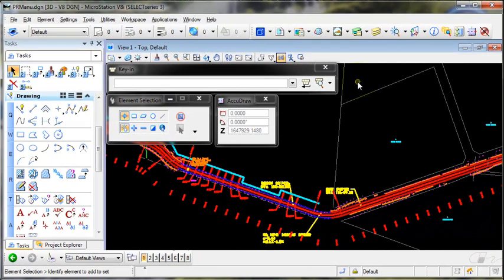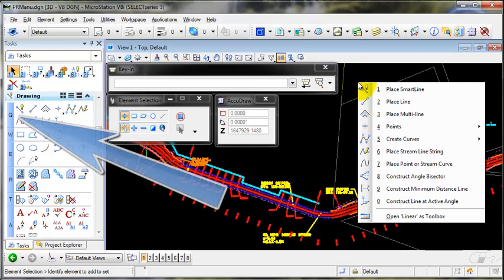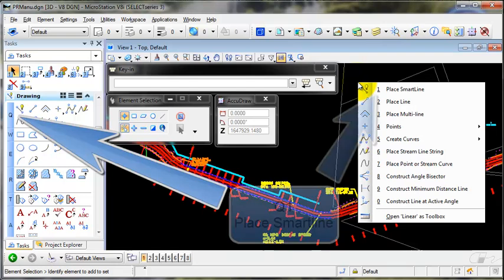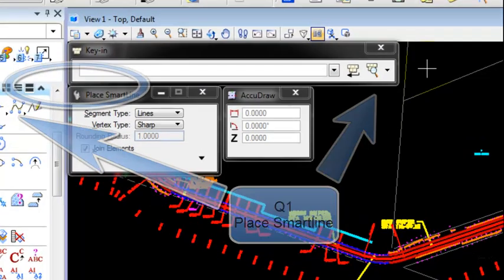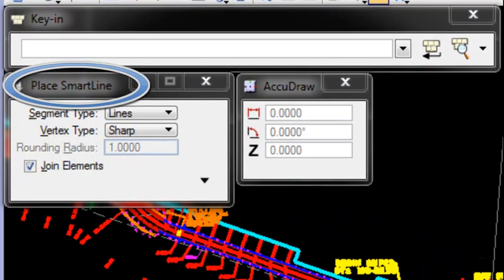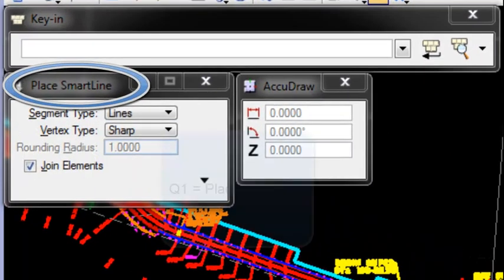So for example, if I press Q, it brings up a menu at my cursor for everything under that panel in the active task. If I want to use the place smart line, I simply then hit a 1 and it puts me in the place smart line.